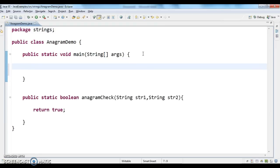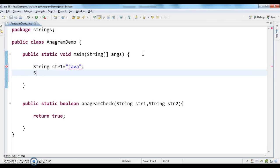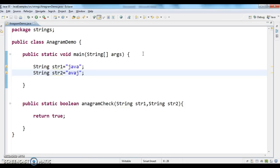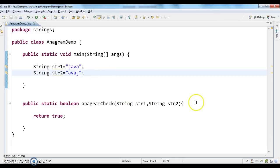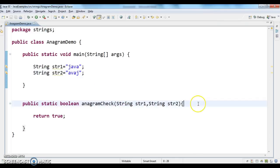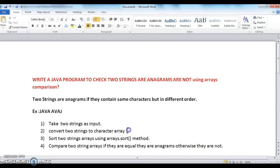The first step: I'm taking two input strings. The strings are 'java' and 'avaj'. Now we need to convert these two strings into character arrays. This is the second step — convert two strings to character arrays.